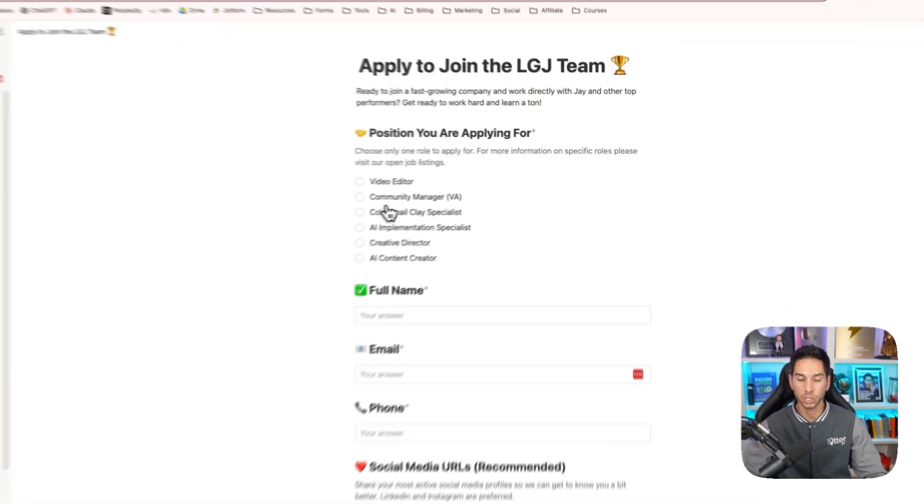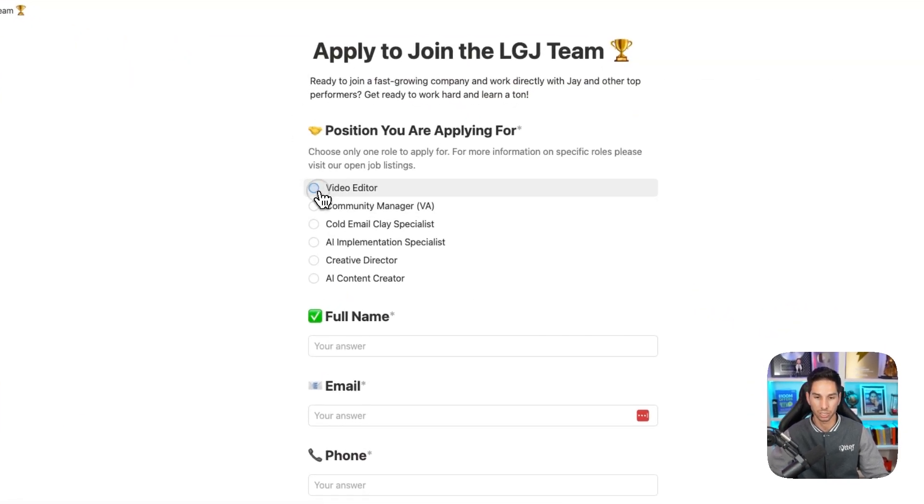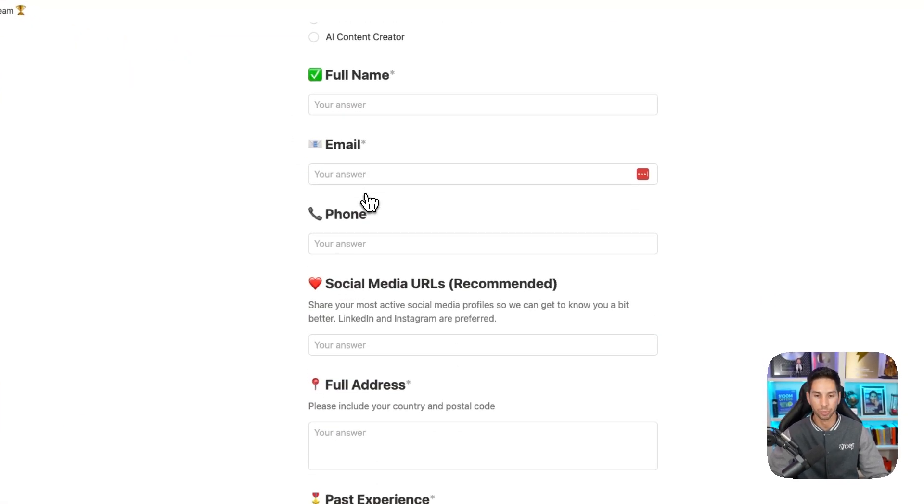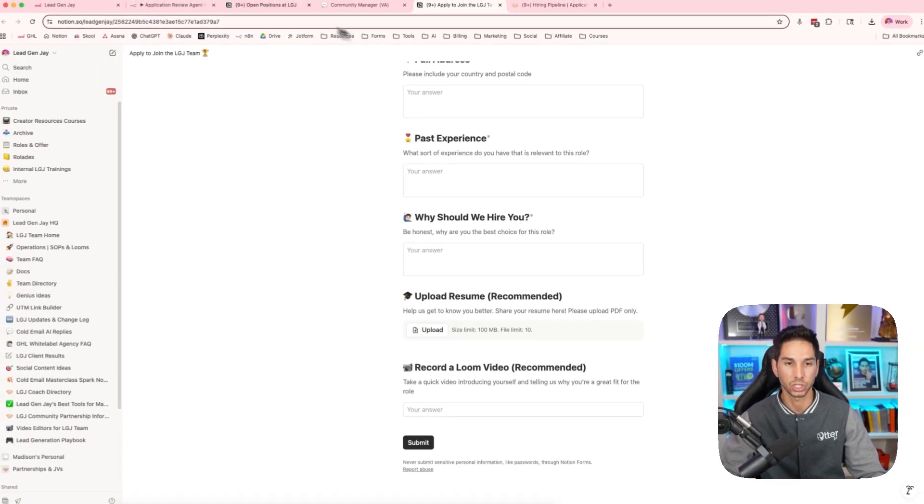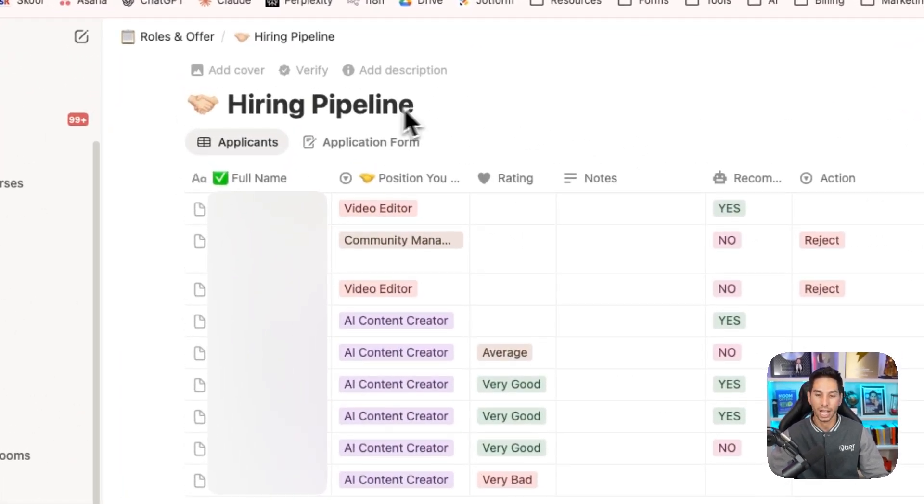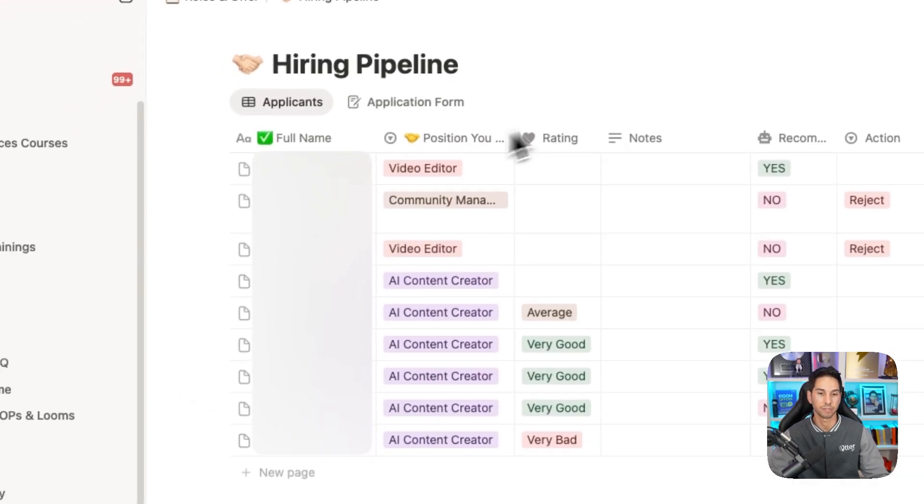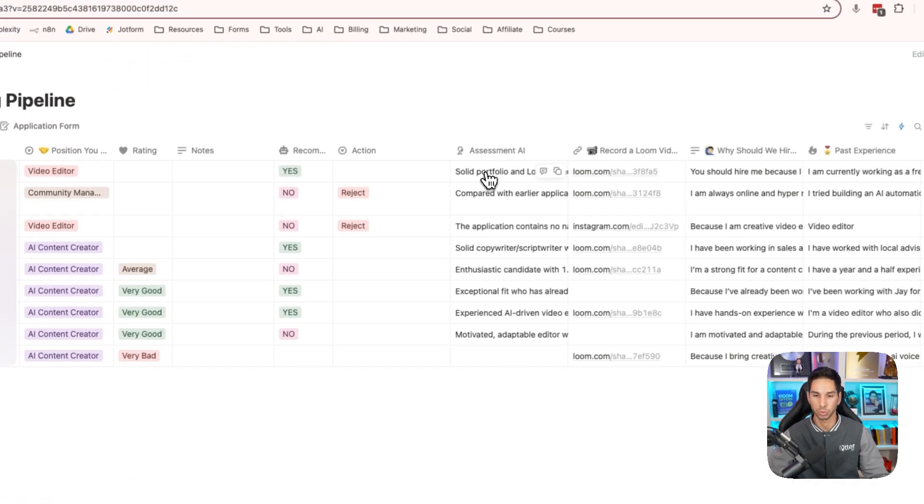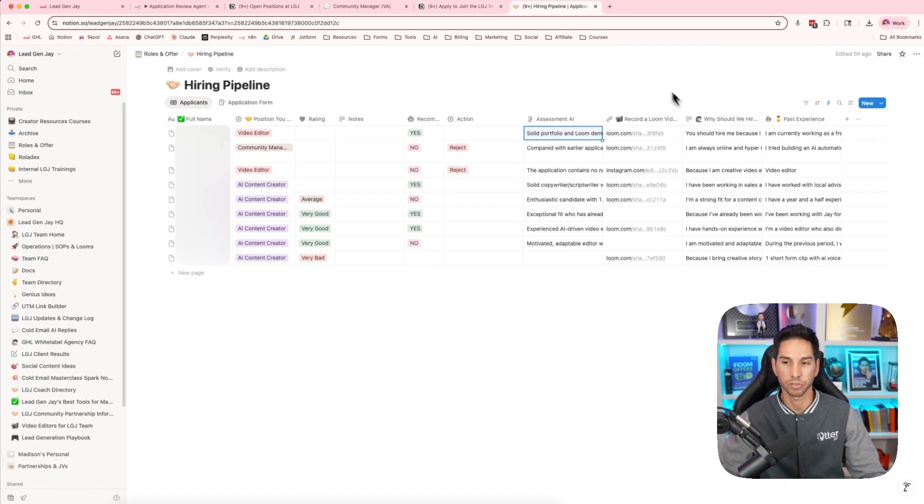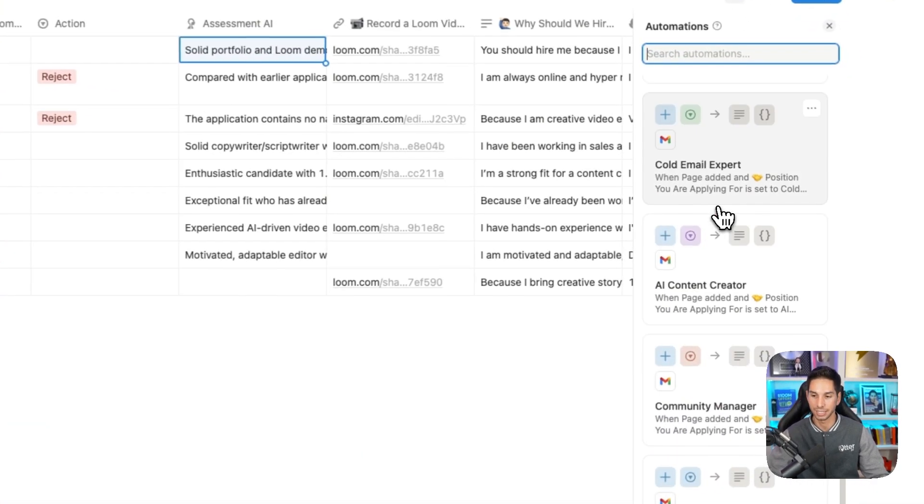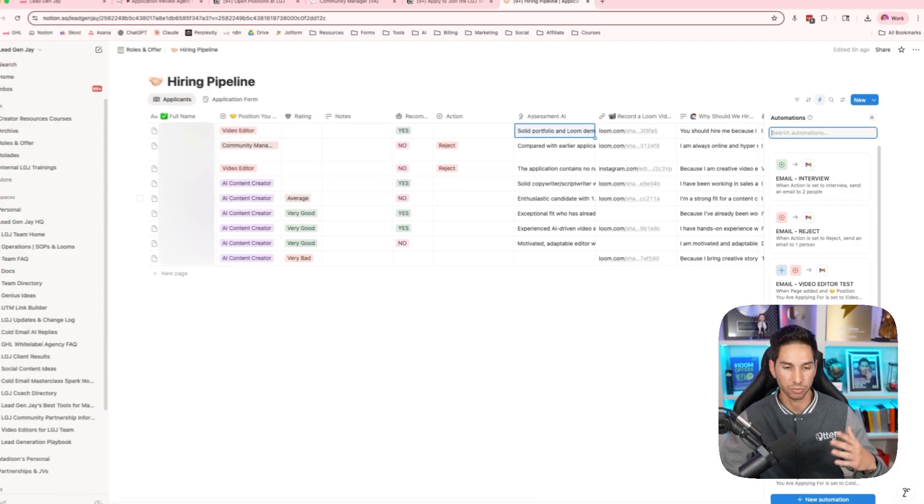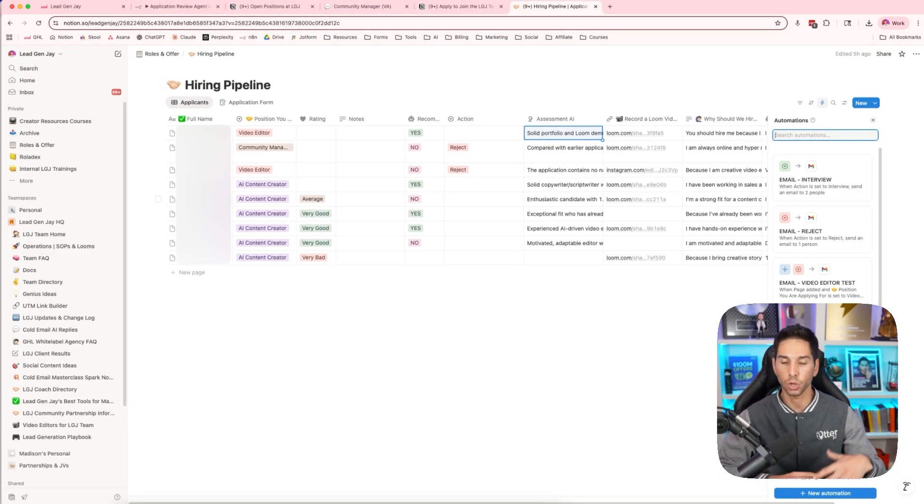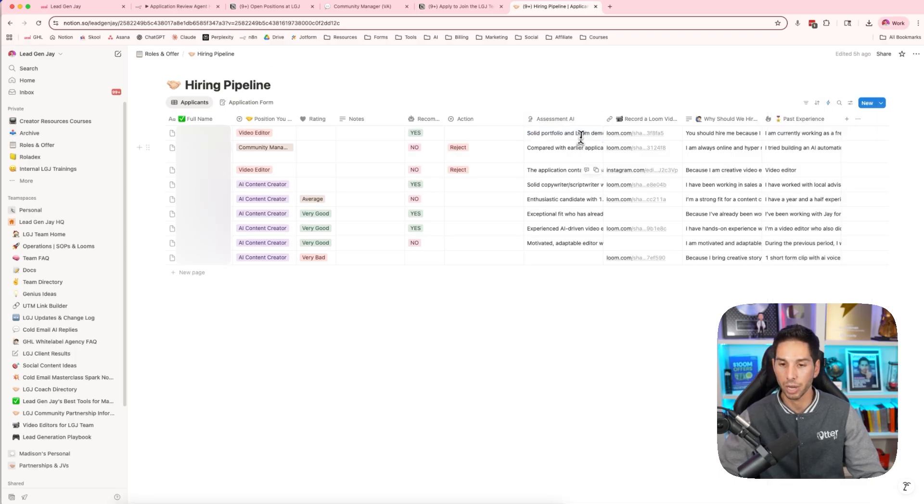They can then click to apply and that brings them to this Notion form where they select what job they're applying for, fill out their information, and then finally it goes into my hiring pipeline. I can filter by positions, filter by ratings, see what the AI said in their assessment and see all of their information. Then finally I can link a lot of automations to this Notion database to send emails if we want to interview somebody or reject somebody. So the whole thing is pretty much automated, all powered by this AI.